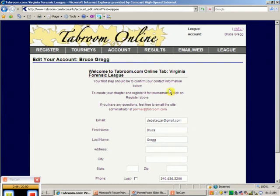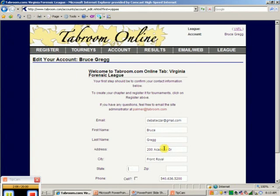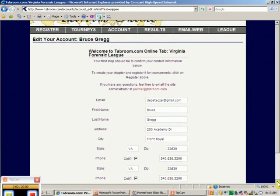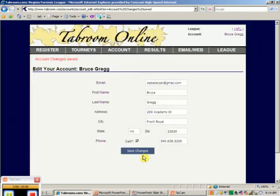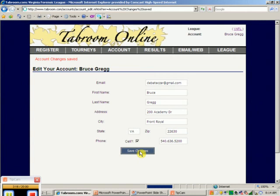The first step should be confirm your contact information below. We'll put this in here as the school contact information. I'll say that's my cell, even though it's not. We should always put your cells down so we can contact you in case there's any changes. So that looks good. I'm good to go.